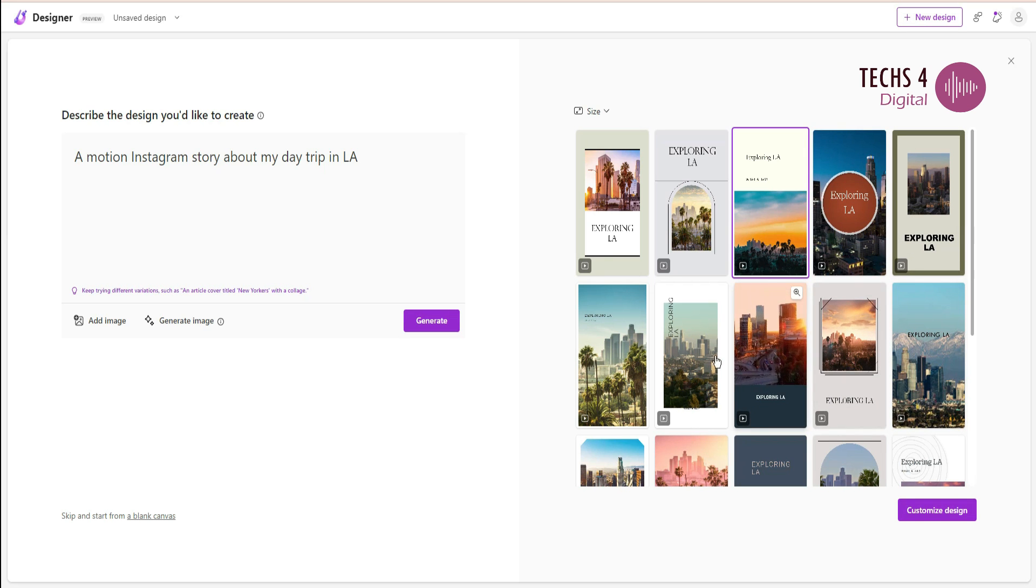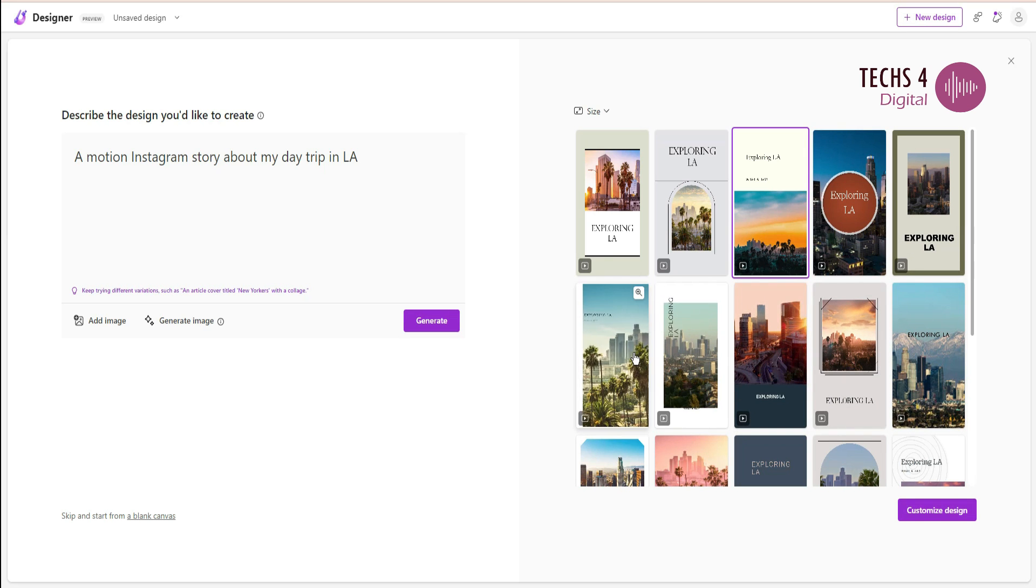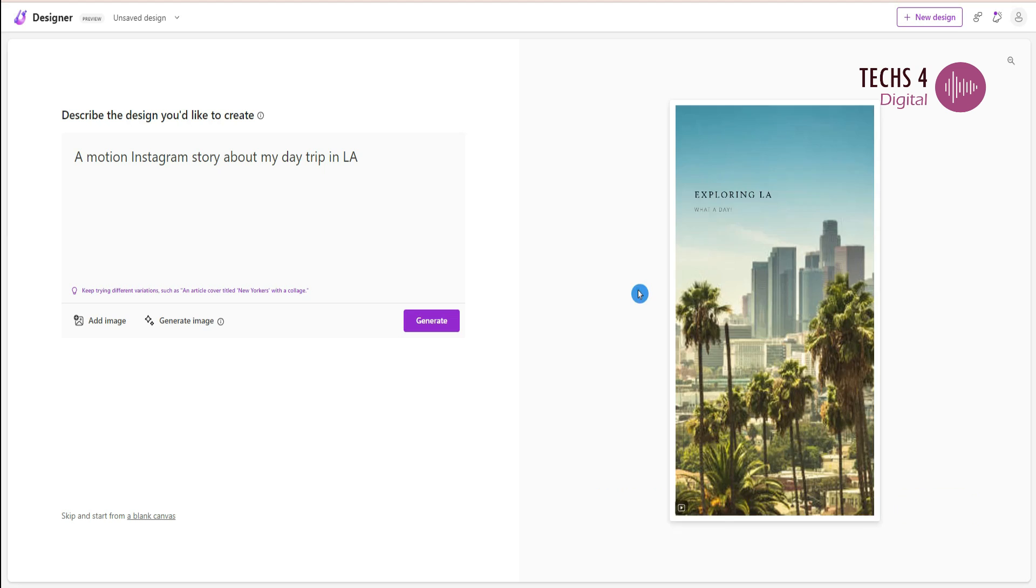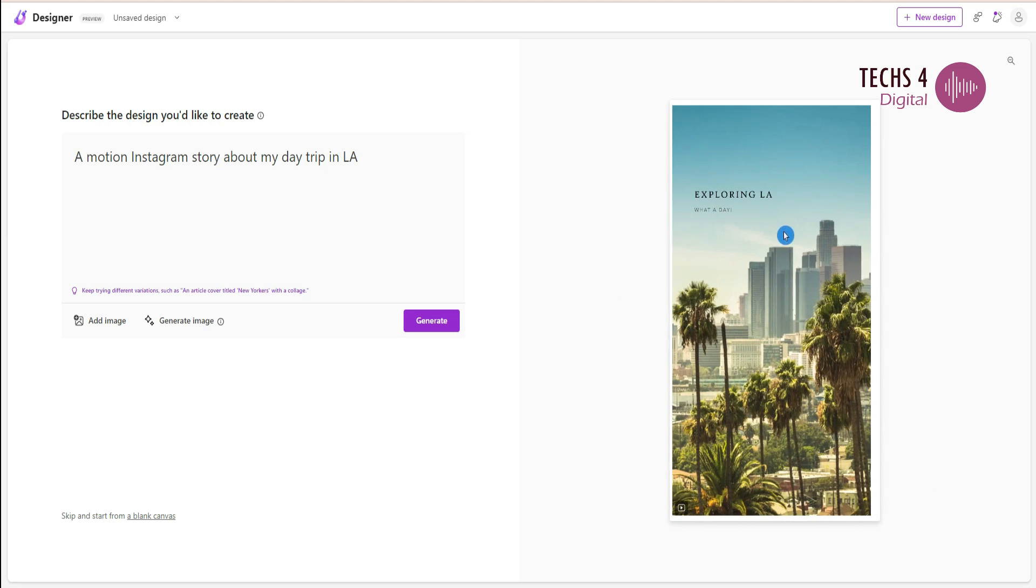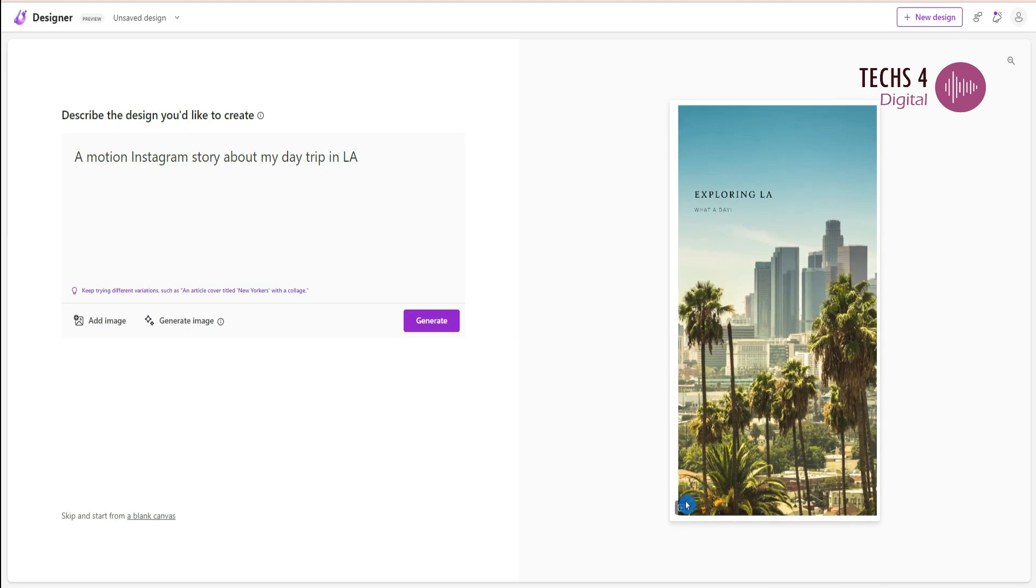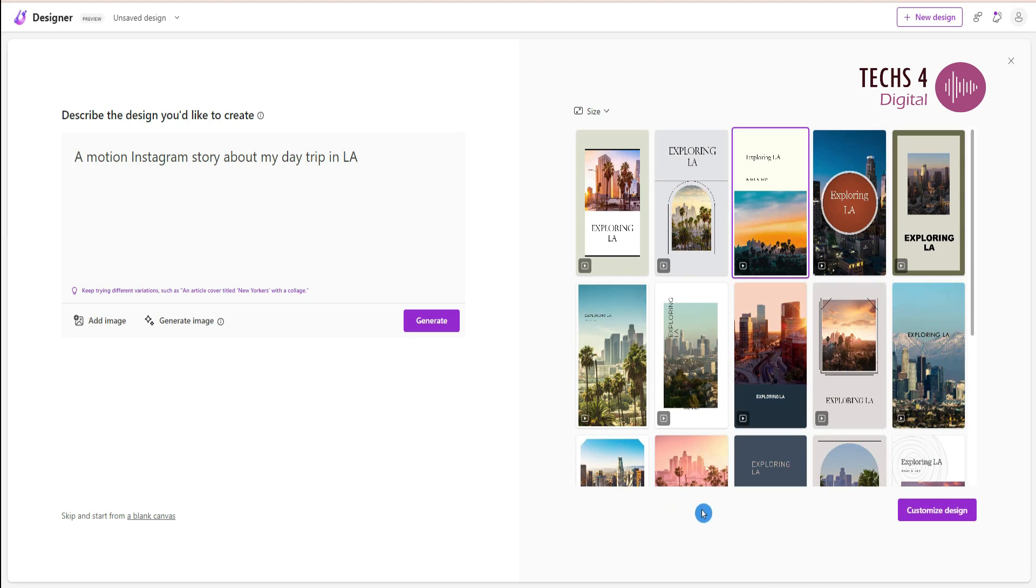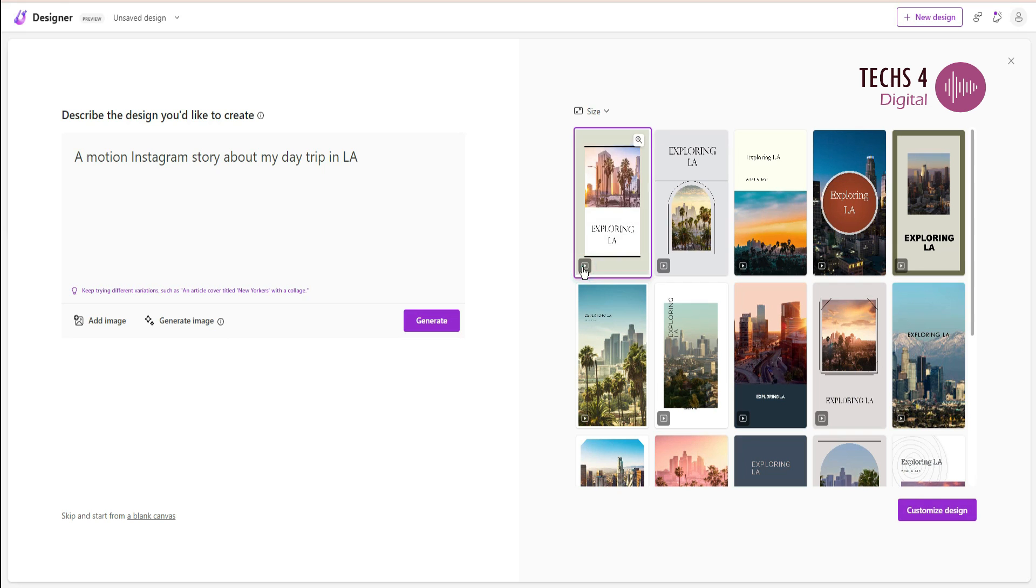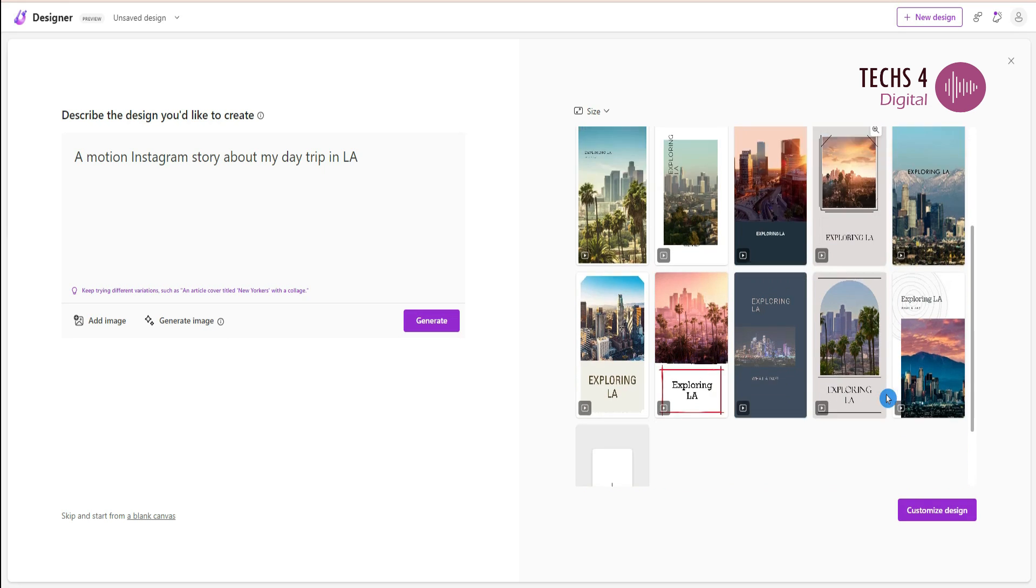If you want to check one of the designs in detail, click on the zoom icon here and it will show the larger version of the design. If you don't like any of these, click on generate and it will show 15 more designs.